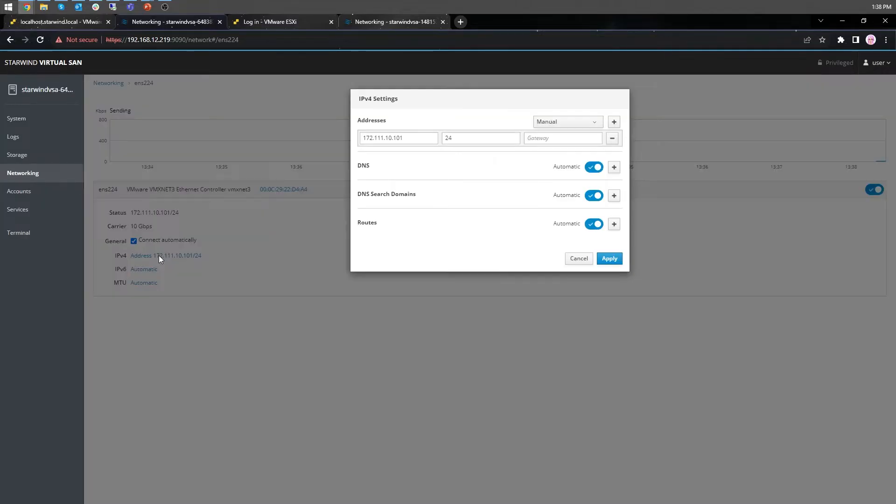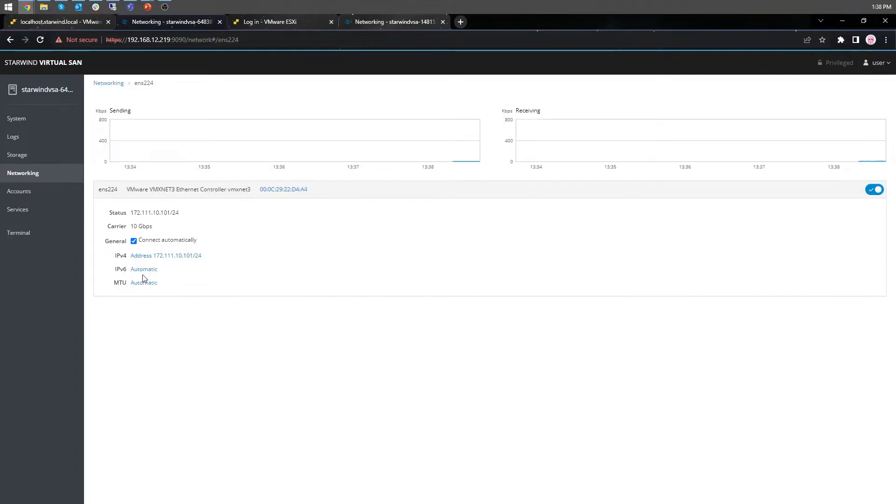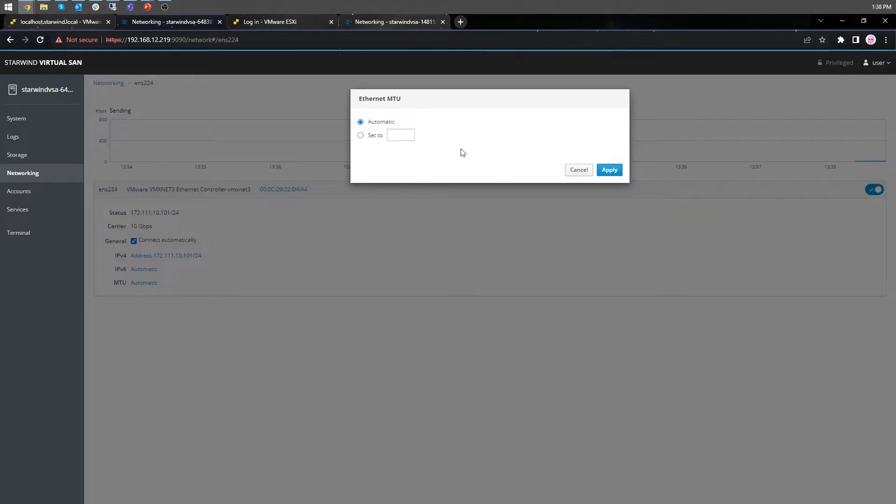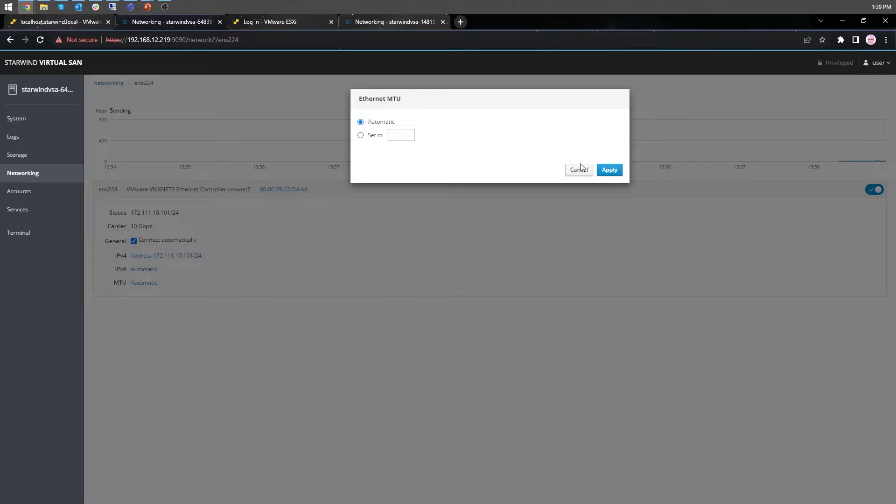Set the IP addresses of the networks. Do not forget that iSCSI and synchronization networks need to reside in different subnets. I also recommend you set MTU to 9000 on interfaces dedicated for iSCSI and synchronization traffic. That will increase the overall performance of the solution. Change automatic to 9000 if required.